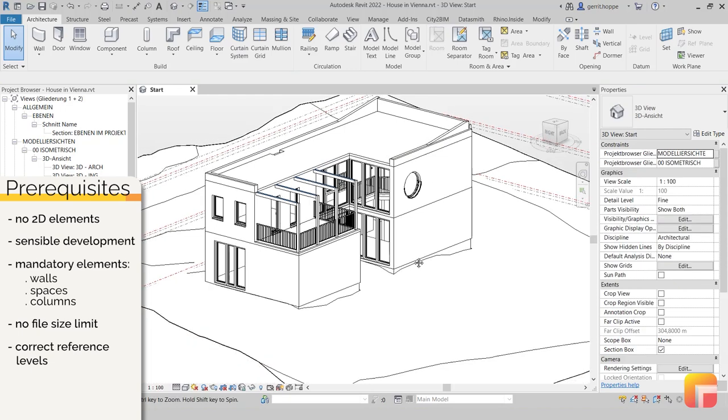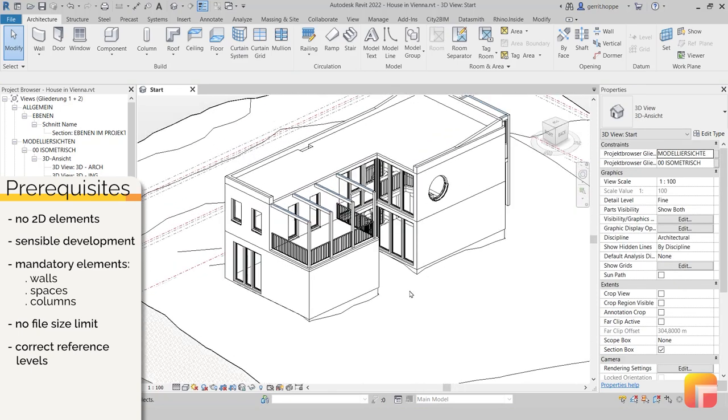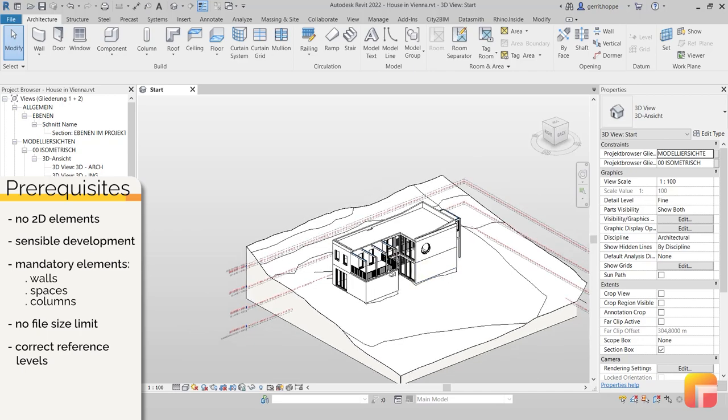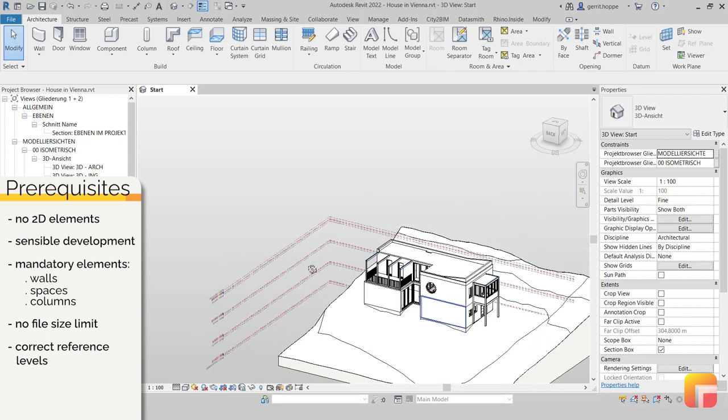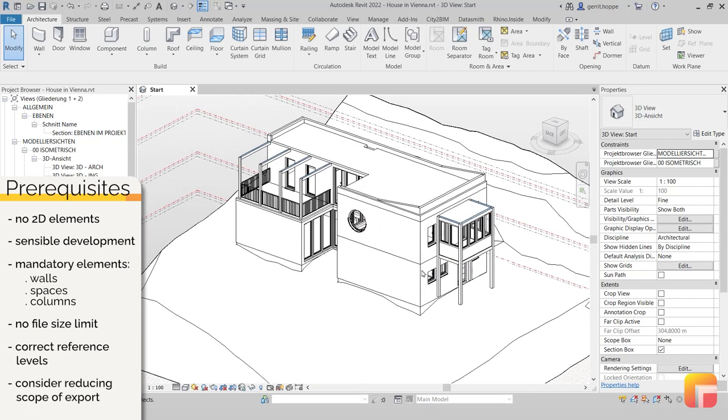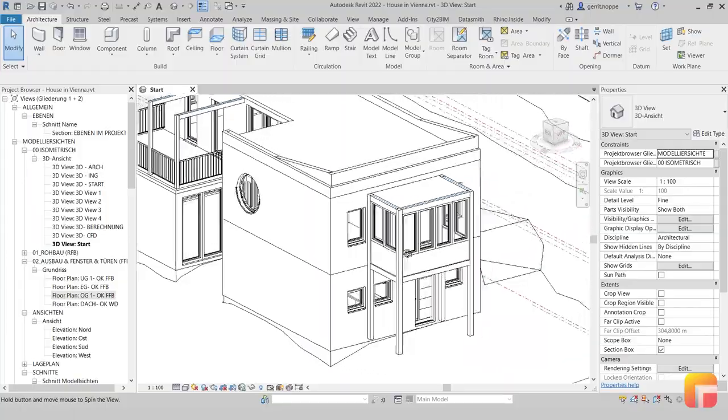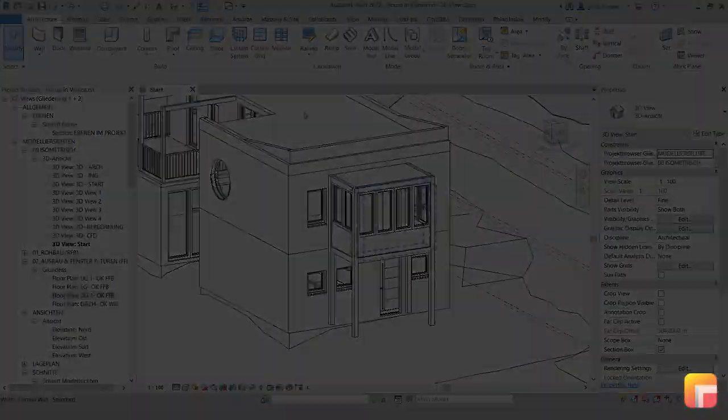Lastly, if you have a very large project that isn't naturally partitioned, for example by different levels, consider reducing the scope of what should be exported. We will get into that in the next step.